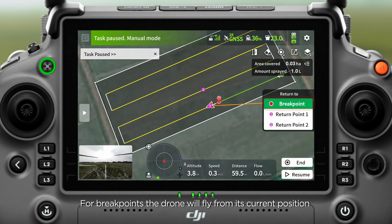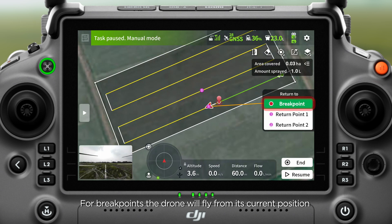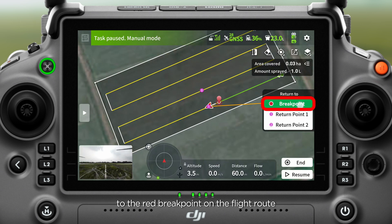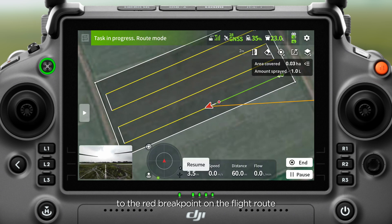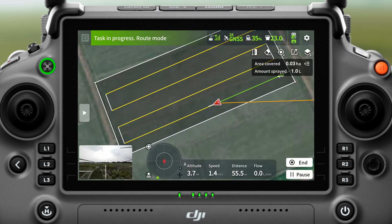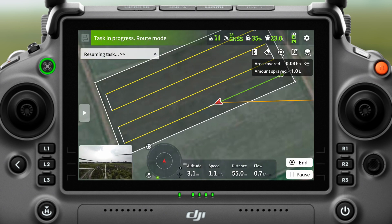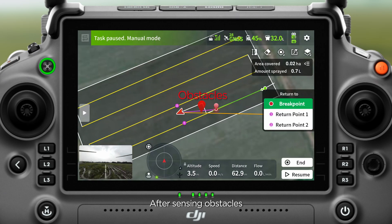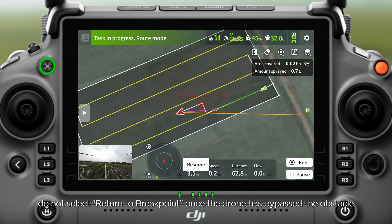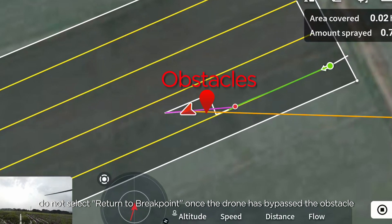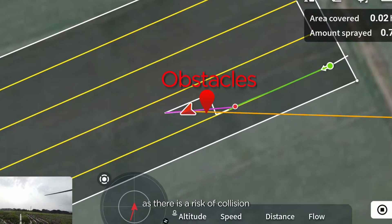For break points, the drone will fly from its current position to the red break point on the flight route. After sensing obstacles, do not select return to break point once the drone has bypassed the obstacle, as there is a risk of collision.